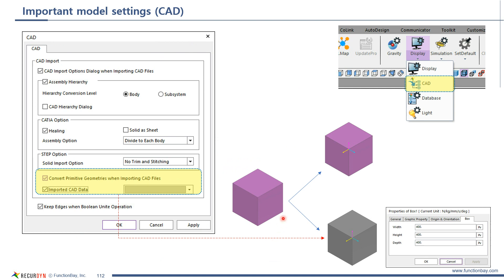This is the model settings for CAD data import. I'd like to introduce the option to convert primitive geometries when importing CAD files. Primitive geometries such as sphere, box, or cylinder can be edited in body edit mode and used for primitive contact. However, sphere or box geometries created by other CAD software cannot be treated as primitive geometries in RecurDyn by default. If this option is on, when CAD data is imported, RecurDyn converts the CAD data into primitive geometries. So a box from CAD data can then be edited in RecurDyn body edit mode.